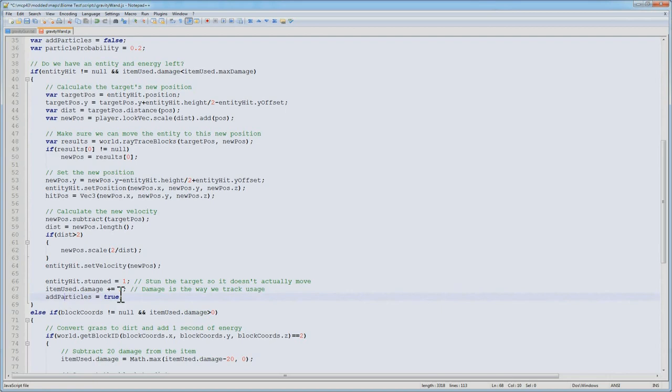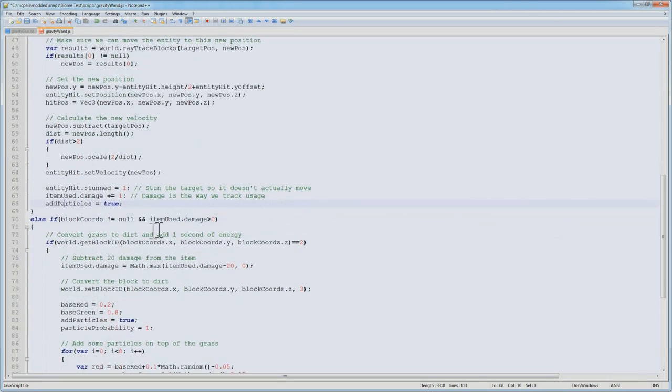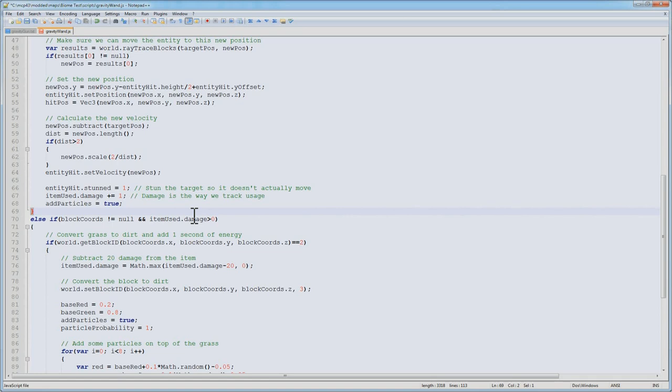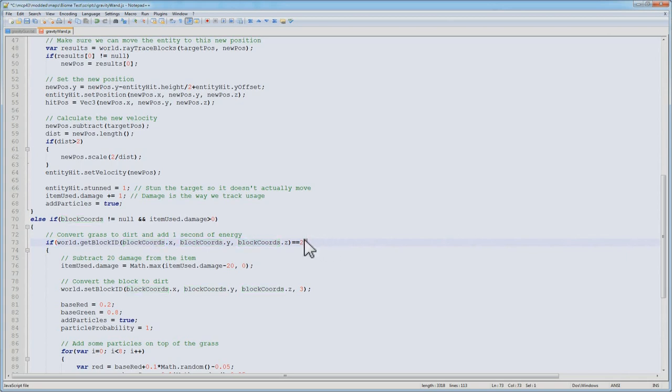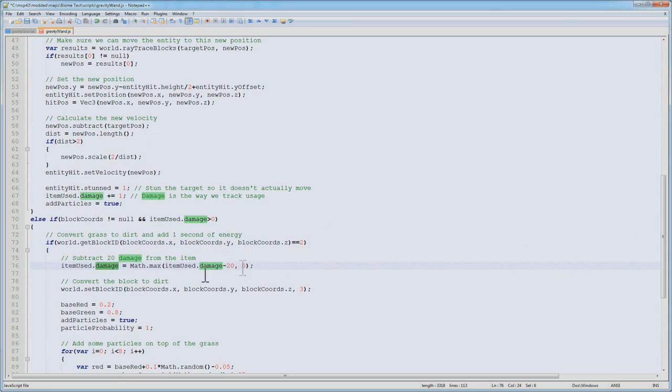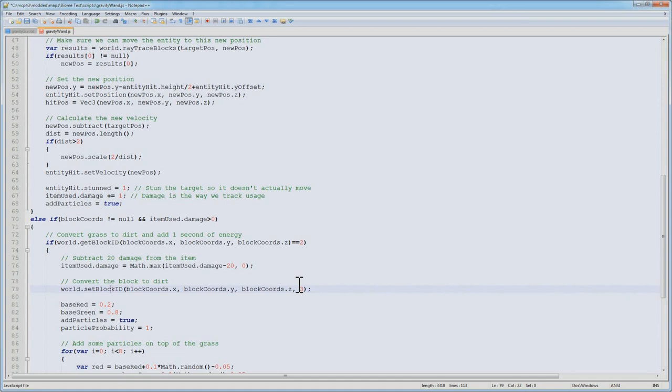Now, if we didn't hit an entity and we have damage greater than 0, I have this other great option where the wand can recharge by turning grass into dirt. We eat up the grass, and that gives us 20 units of energy. Check to see if the block that we hit is 2, which is the block ID for grass. If it is 2, then we take our item used damage, subtract 20 from it, and we take the max of that with 0 so we never have negative damage. Then we convert the block to dirt, so set that block to 3, the block ID for dirt.